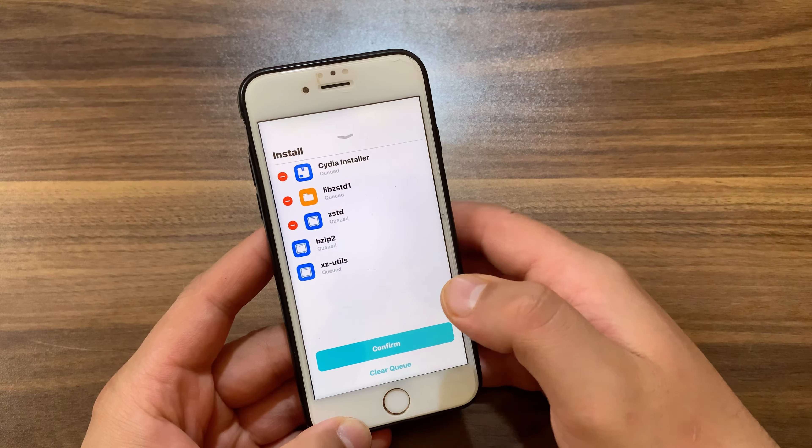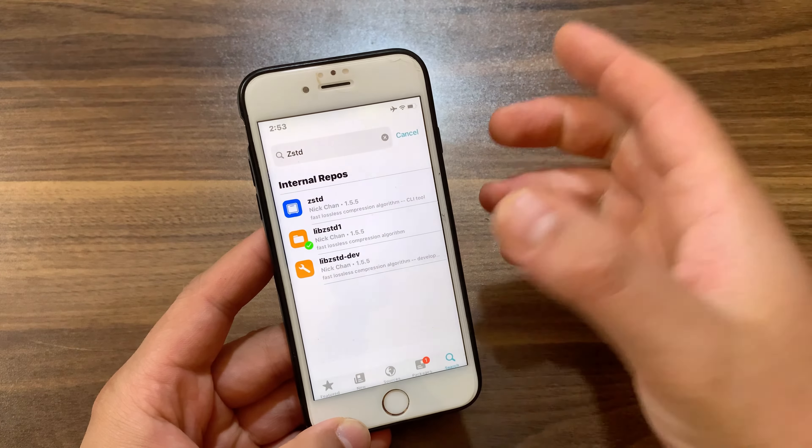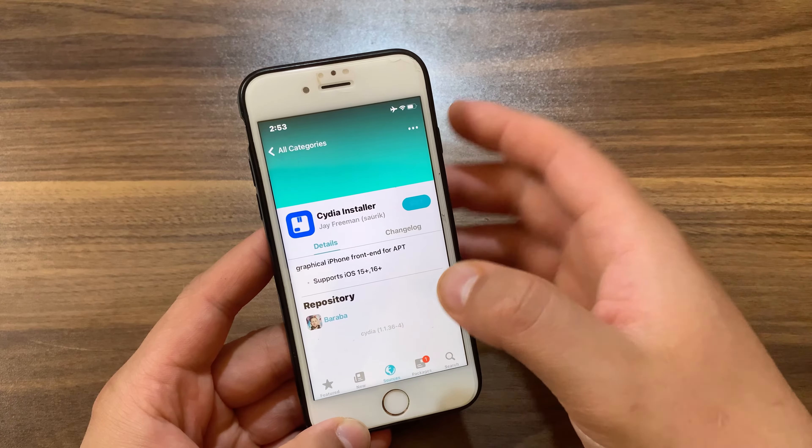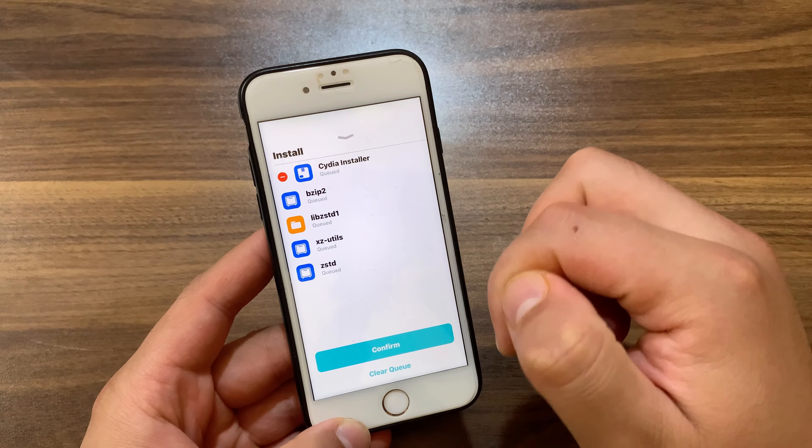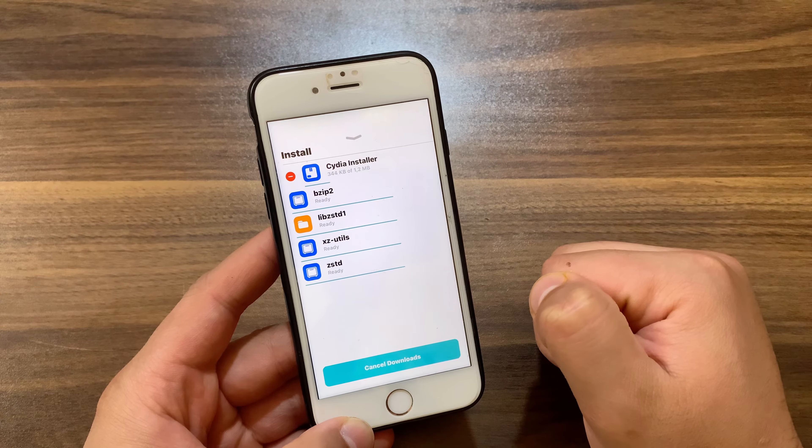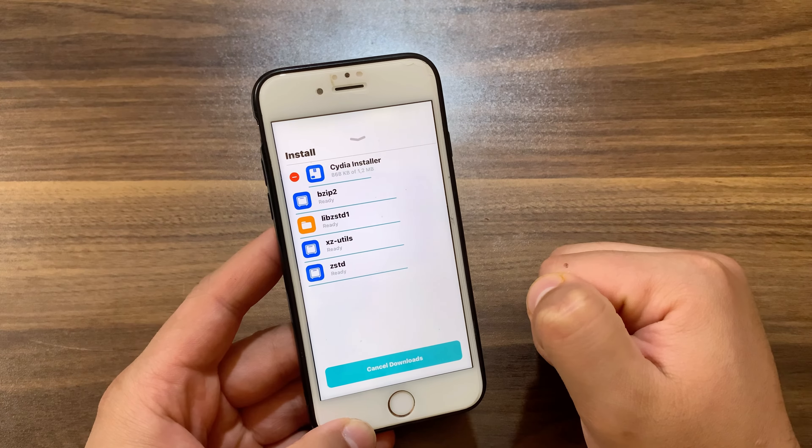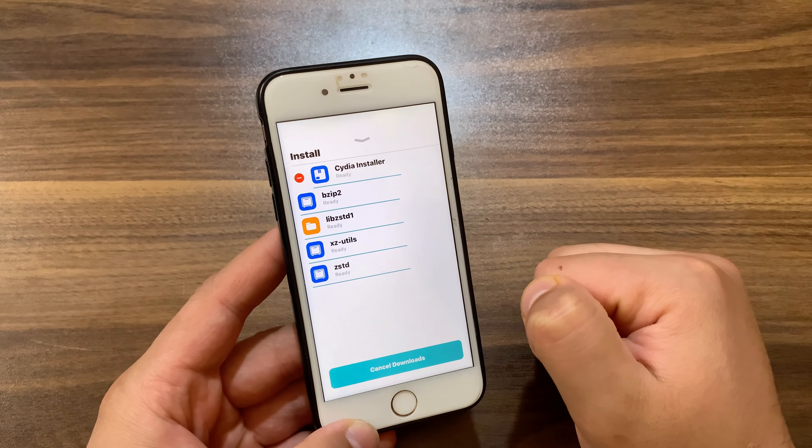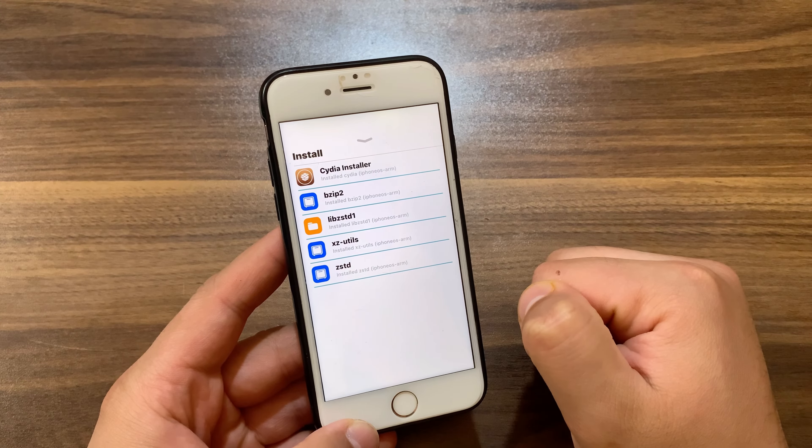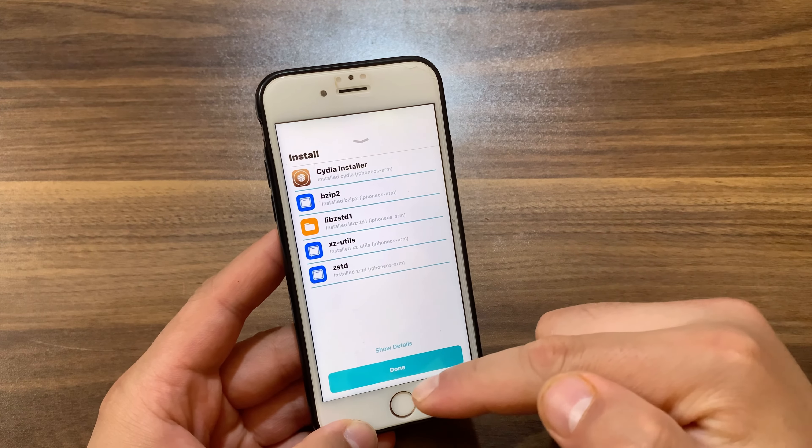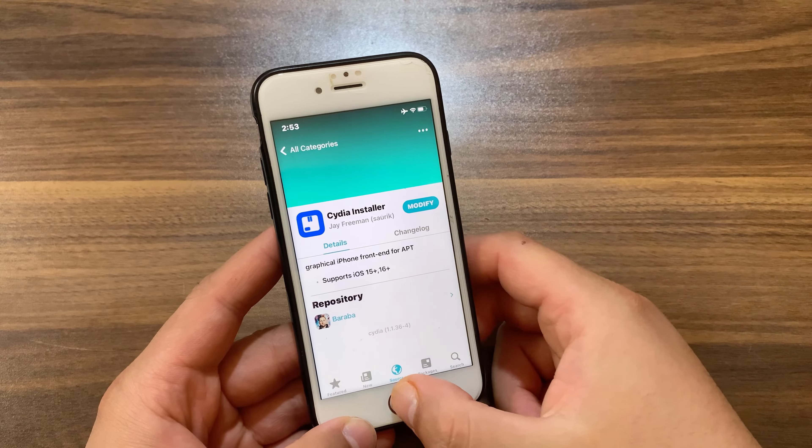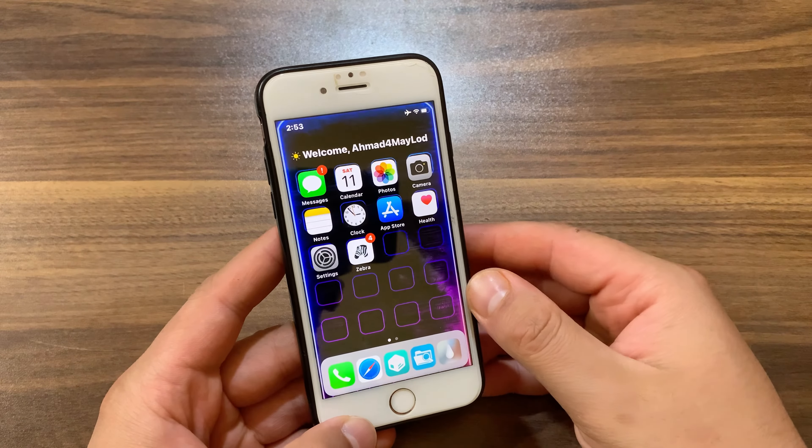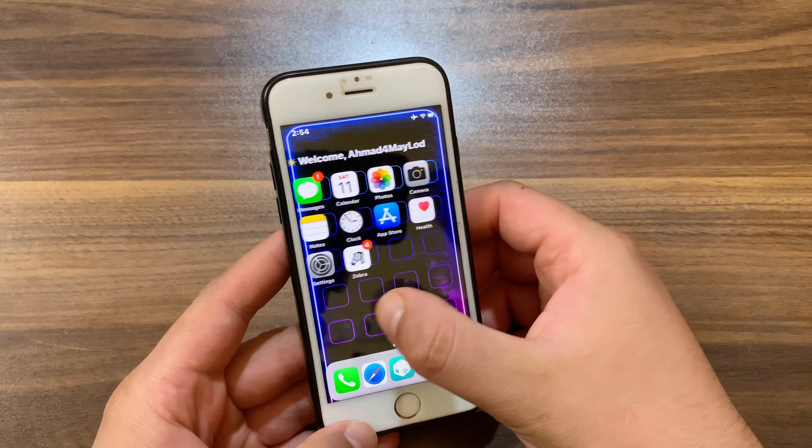I'm going to install it. Hit confirm, and that's it. Cydia has been installed successfully. Tap done. Now go to the home screen and you should find Cydia.